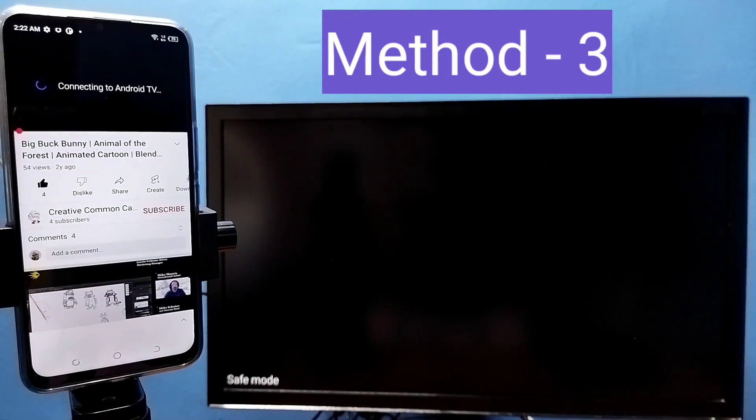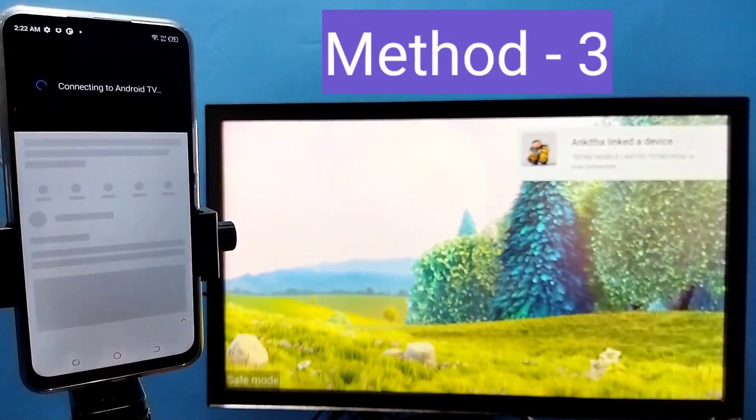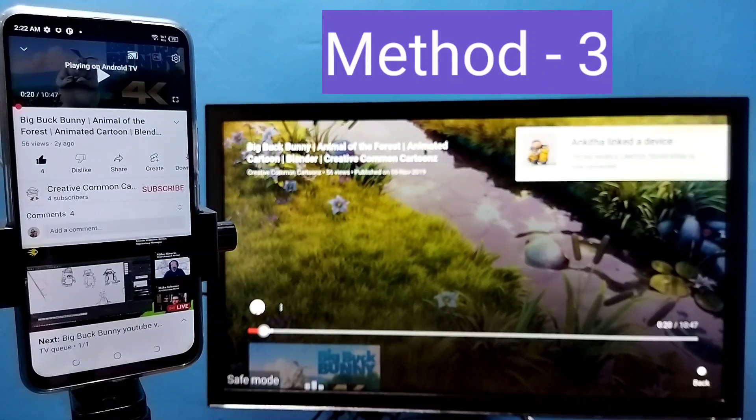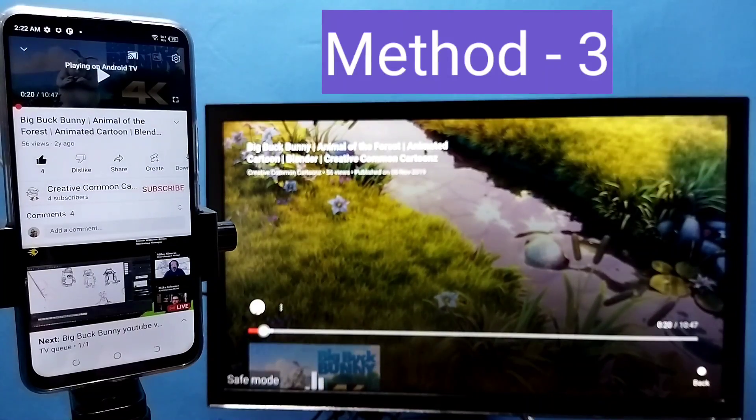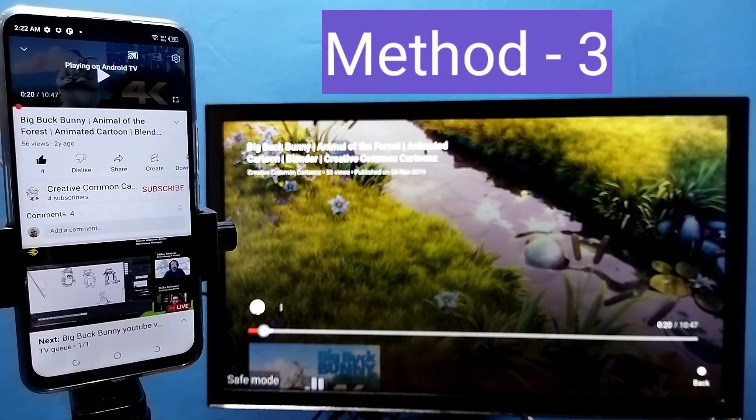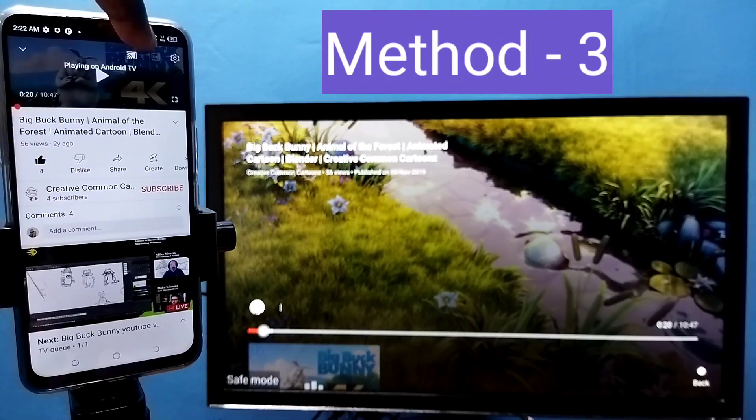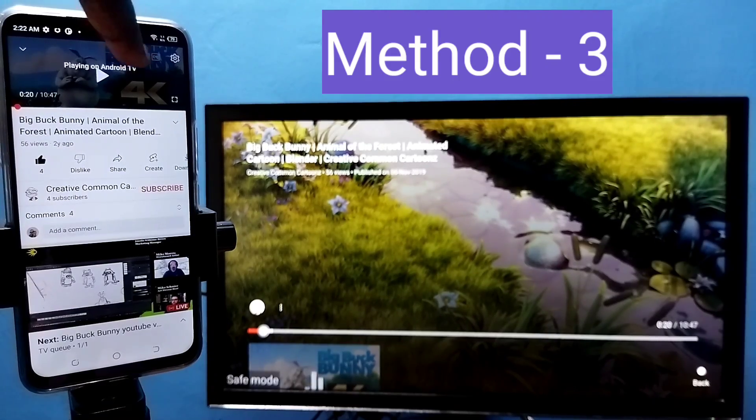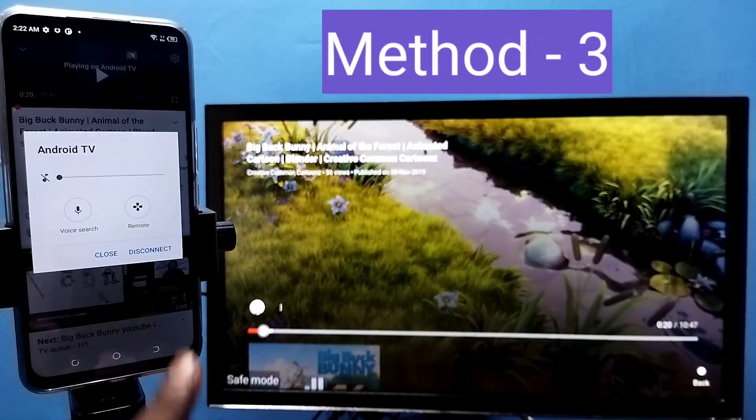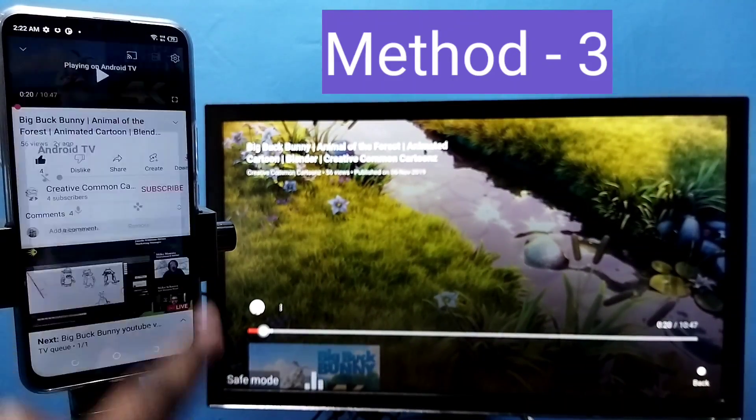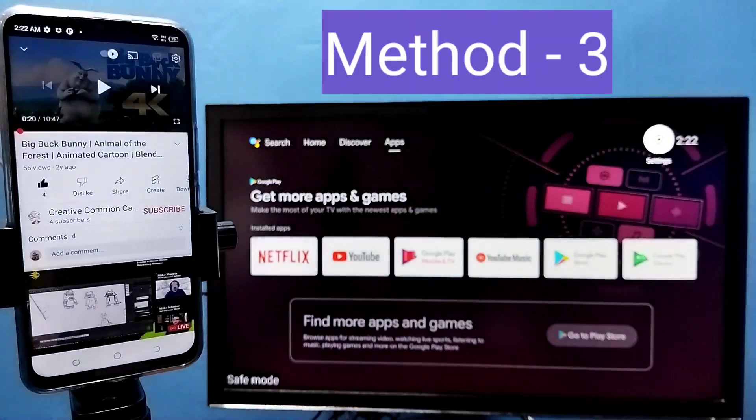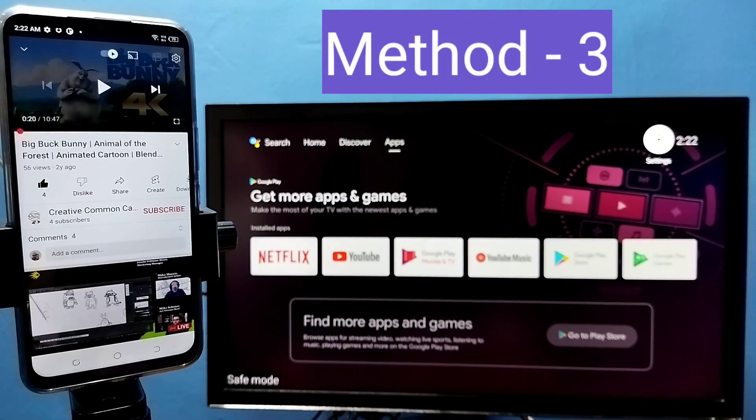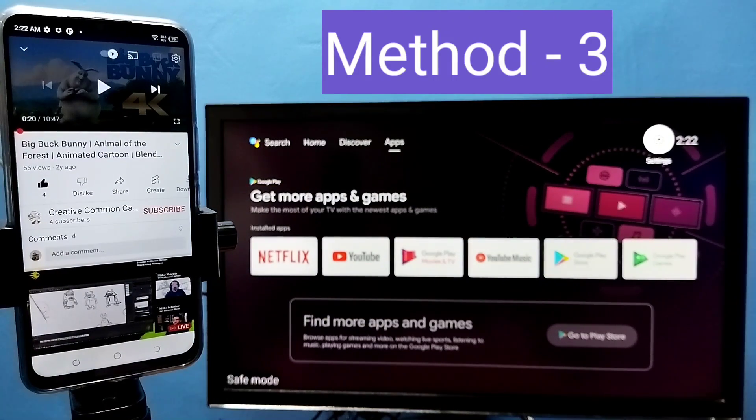See, starting the casting. So this way we can cast. If you want to stop this YouTube casting, again tap on this casting icon on top of YouTube video, then tap on disconnect. Done. So these are the three methods. Please try it.